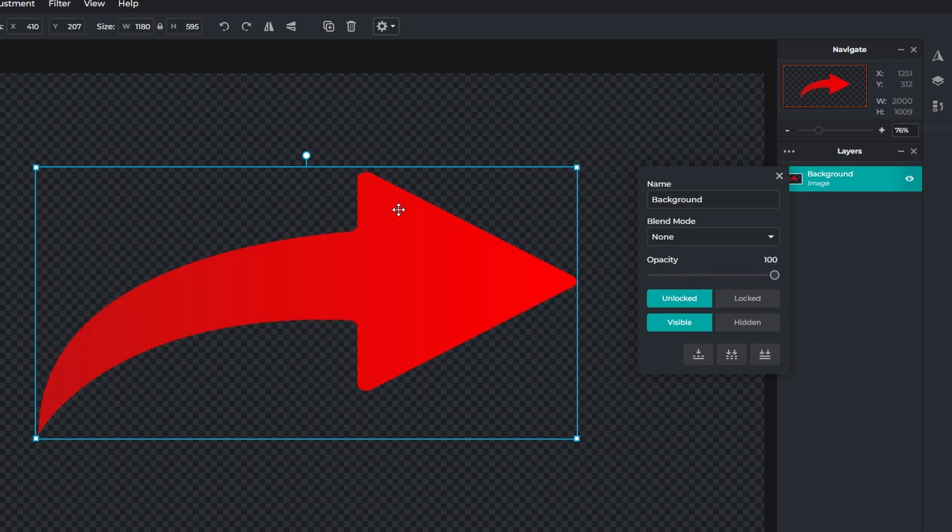After adjusting the layer's opacity, it will be updated instantly. There is no need to click save or apply changes.